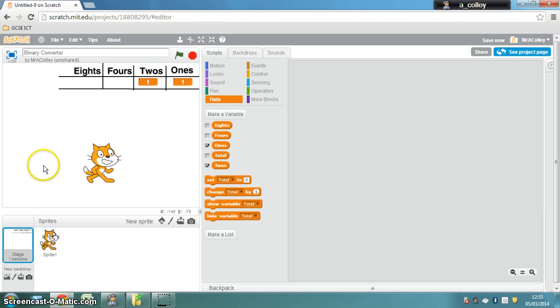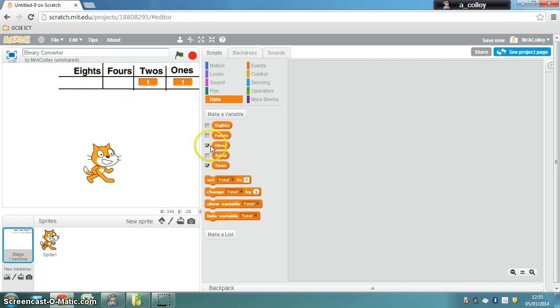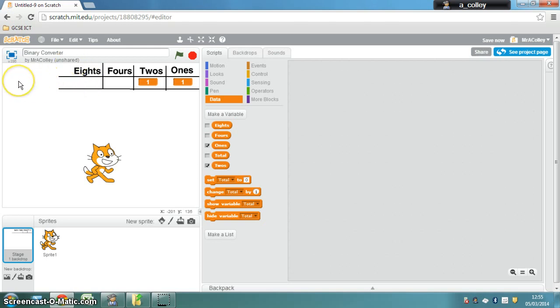So once I've created my backdrop on my stage, I can start to put my variables in so that it automatically shows you what your binary number is. You'll notice I've left it blank so I can carry it on if I'm converting it to 8-bit and above. Have a play and see if you can do that.